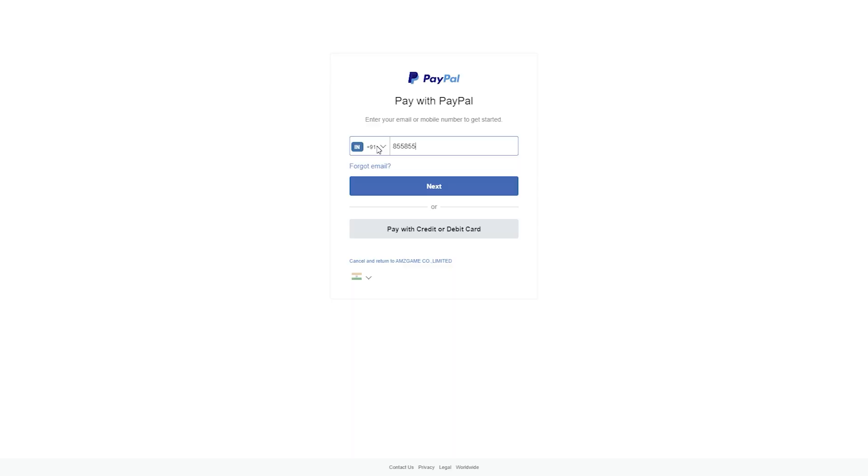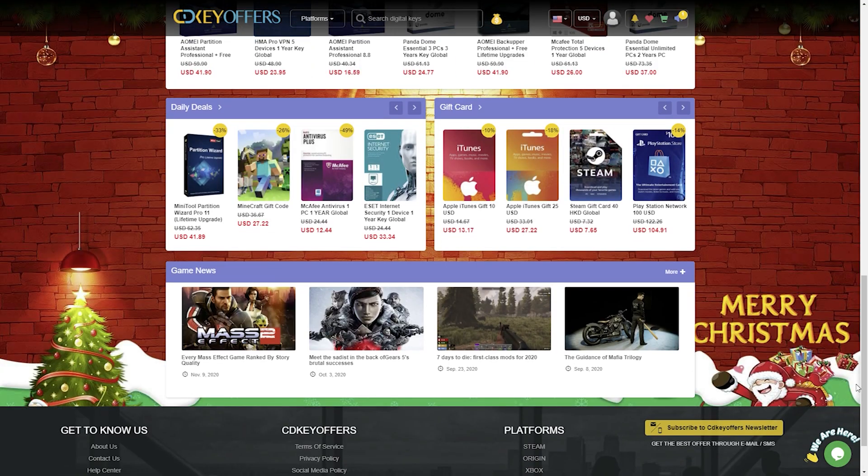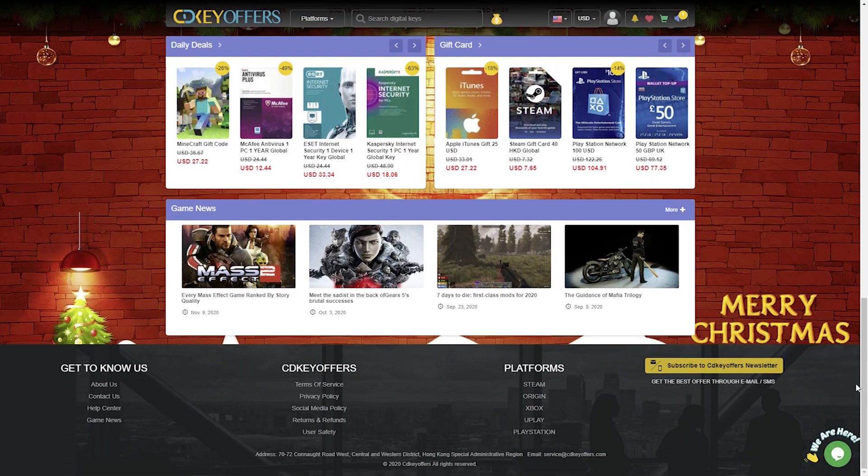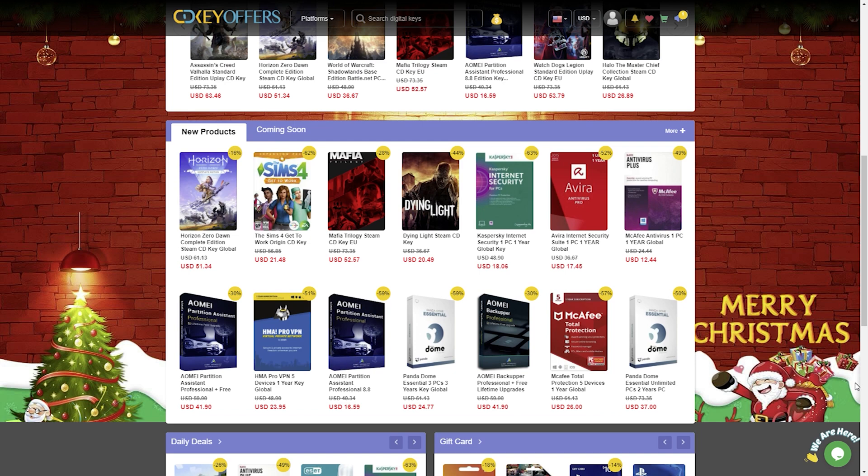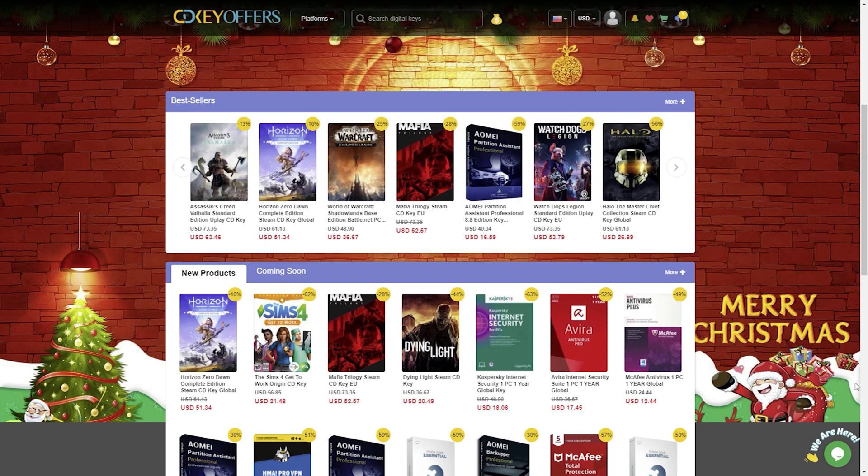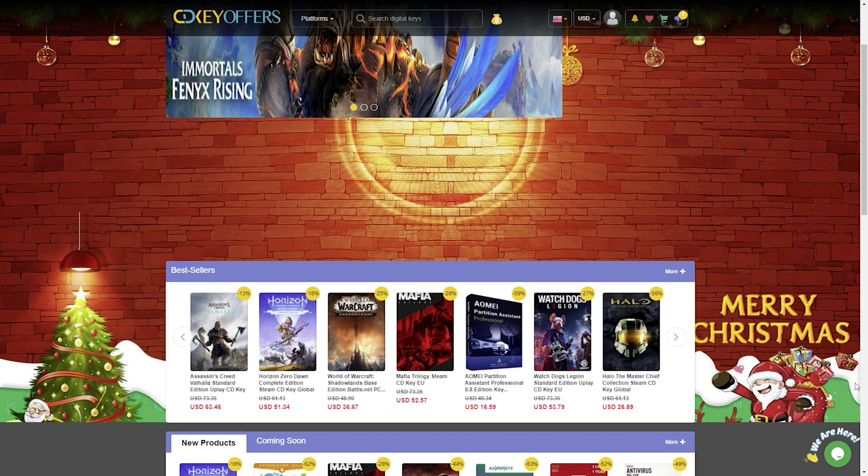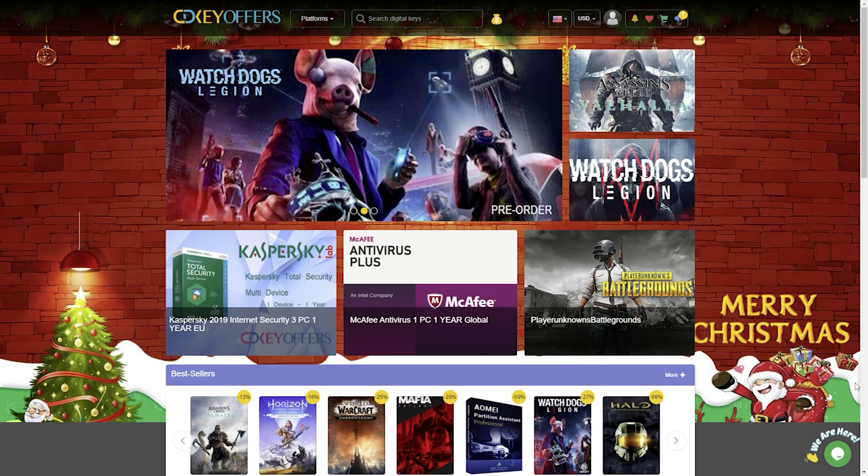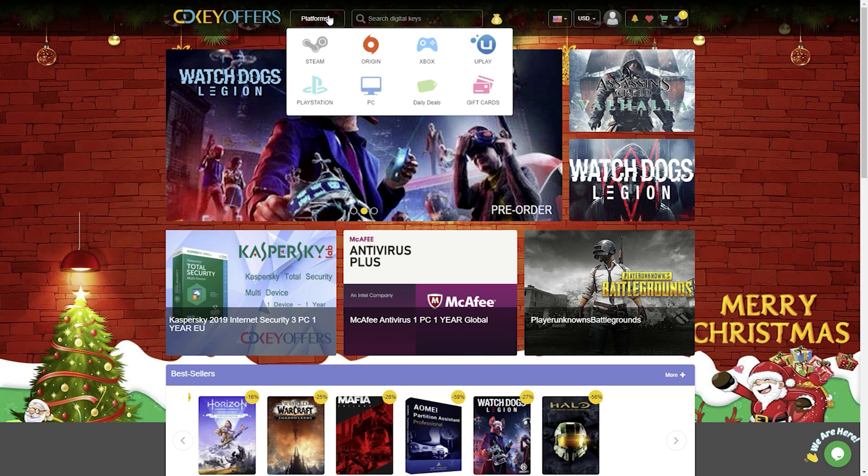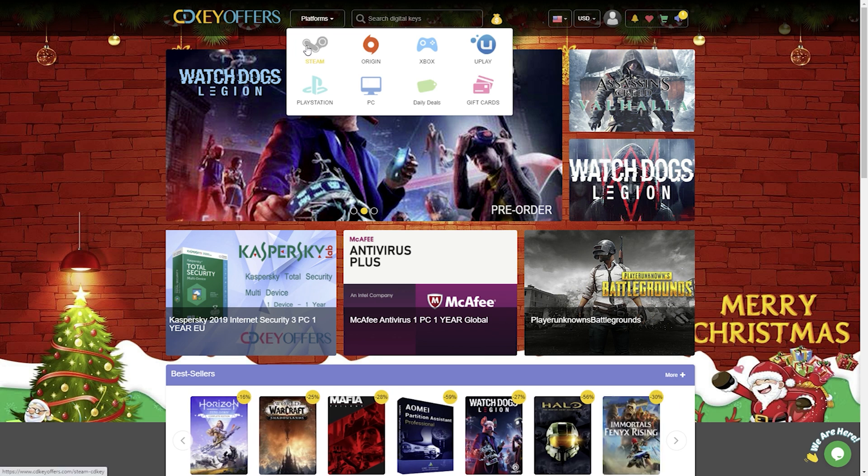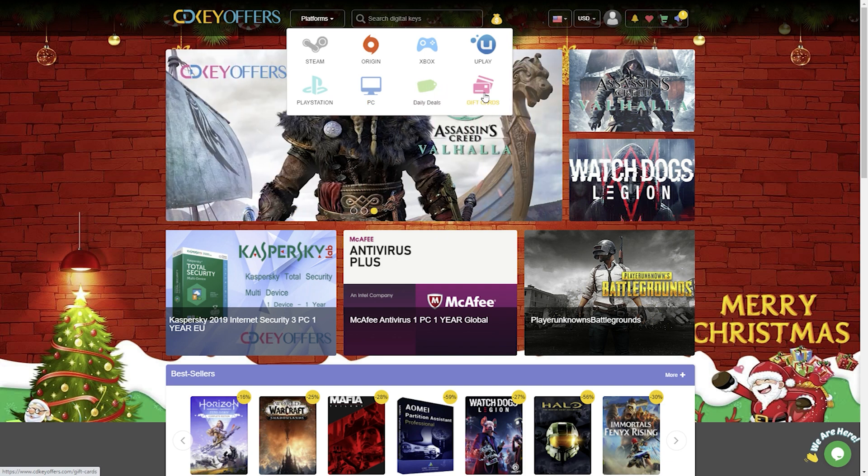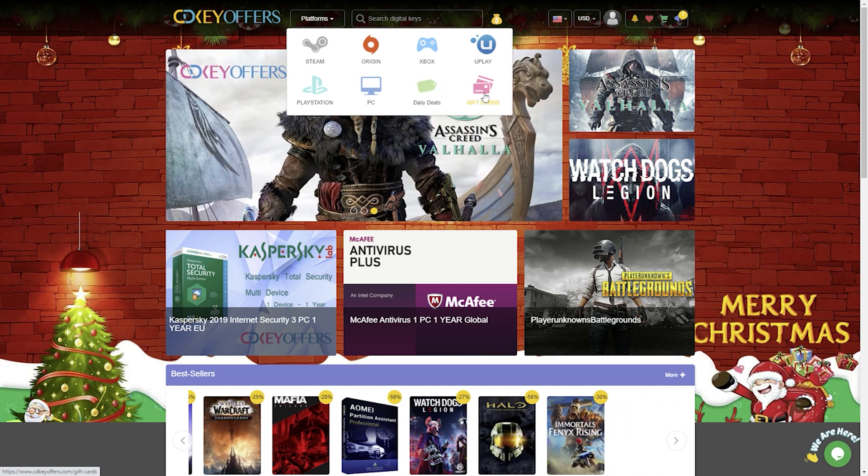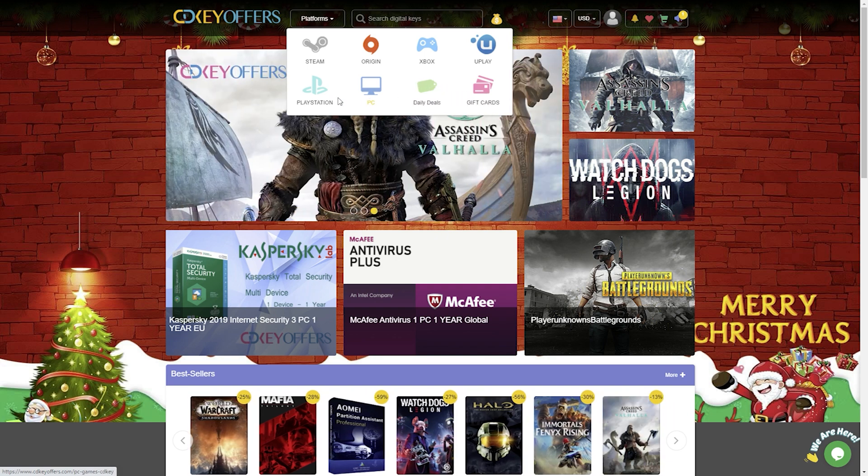In addition, they not only have Microsoft licenses such as Office or Windows. cdkeyoffers.com is an official platform for selling game keys including Steam, Origin, Uplay, PC games, PSN prepaid cards, Xbox prepaid cards, and much more.